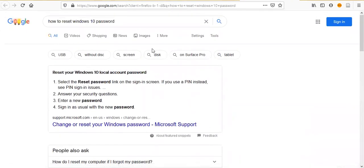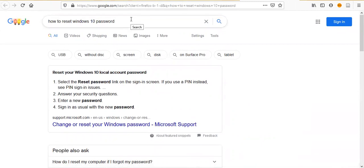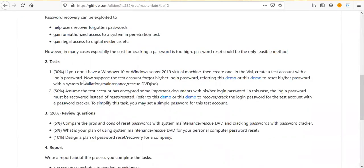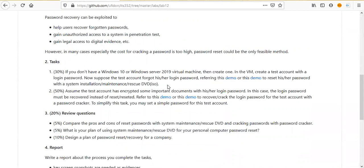You can also use our Helium CD. Our Helium CD has a tool you can use to reset the Windows password. So, this is the first task. Reset the Windows 10 password for Windows Server 2019.